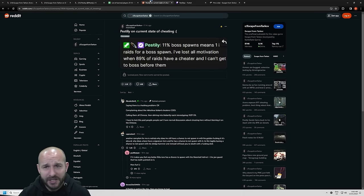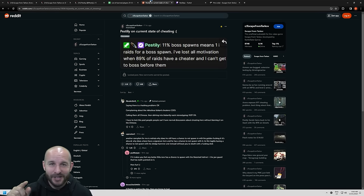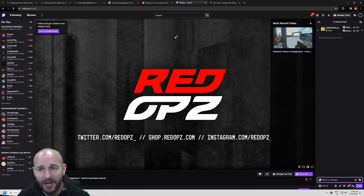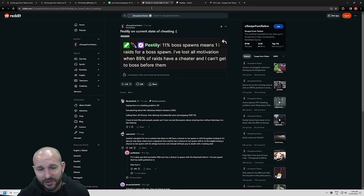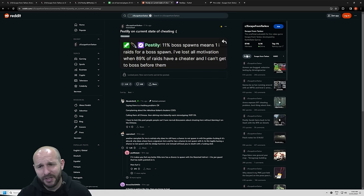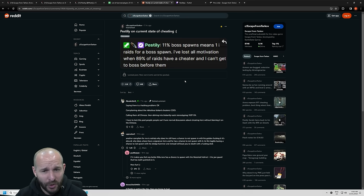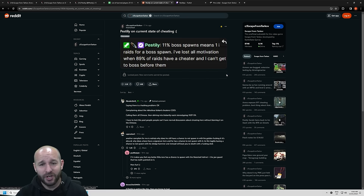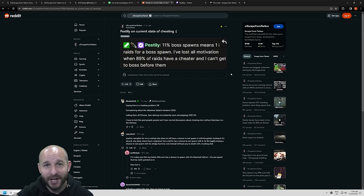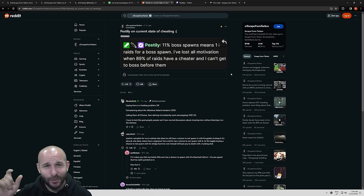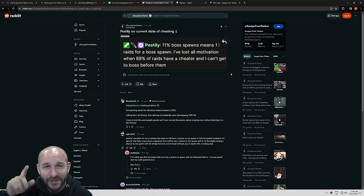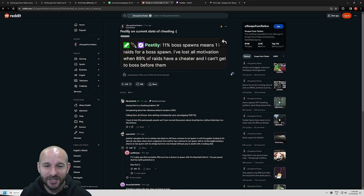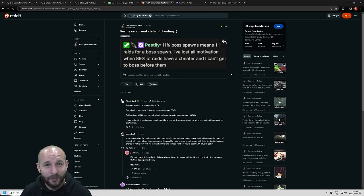Now, I made this comment in a mate's chat. I was in Red Ops' chat, absolute legend. We were just talking about how he ran into a few vacuum hackers. This is when I was doing those two raids. I made this comment. It said, 11% boss spawns means one in nine raids. One in nine raids for a boss spawn. I've lost all motivation when 89% of raids have a cheater and I can't get to the boss before. This is obviously taken way out of context. We'd already been talking about all the issues with cheaters. Then someone just clipped this and chucked it up on Reddit. Guys, don't do this. It's out of context. It comes across really weird.